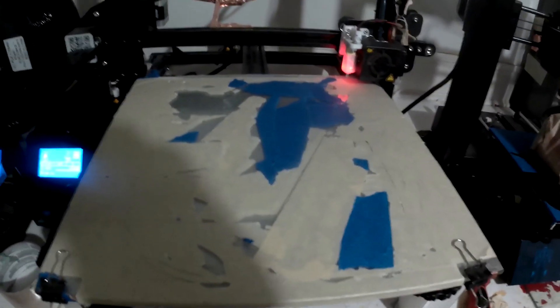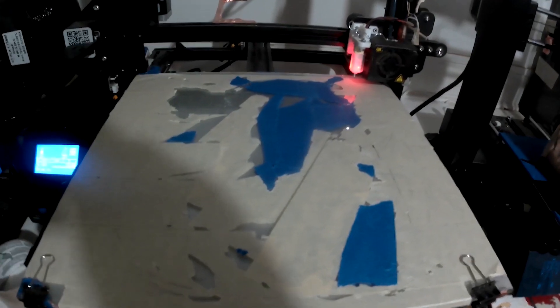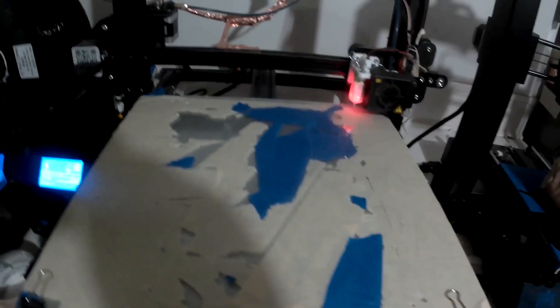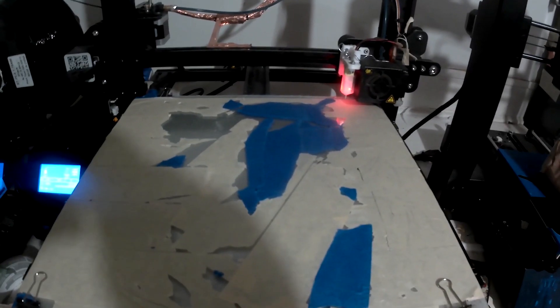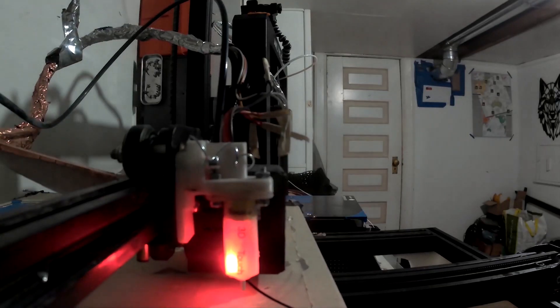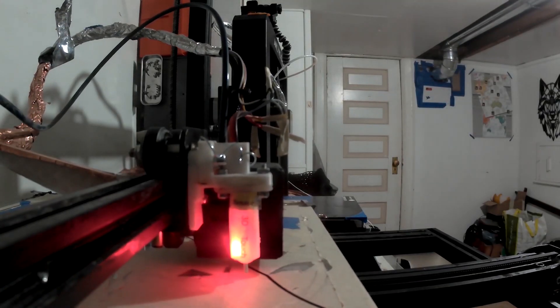We're going to start the print off in a couple seconds here with movie magic. Here we go.